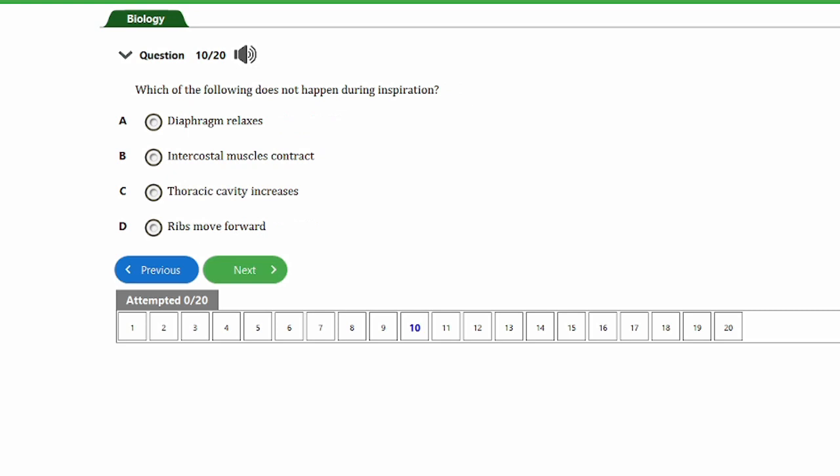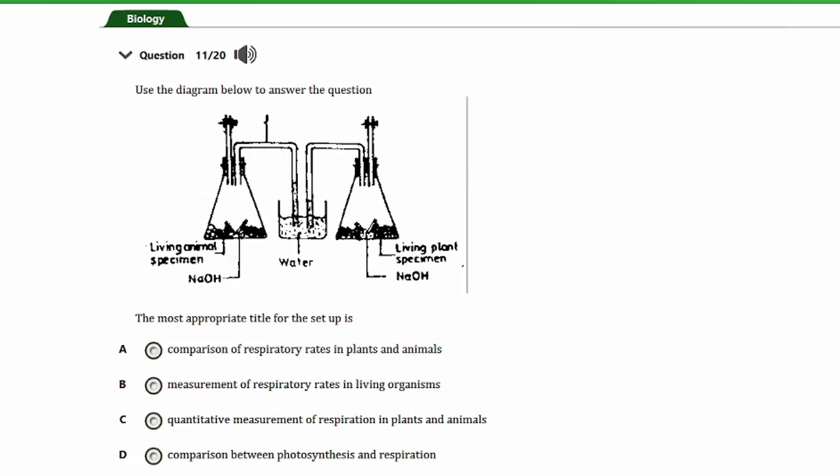Question ten: which of the following does not happen during inspiration? a) Diaphragm relaxes, b) intercostal muscles contract, c) thoracic cavity increases, d) ribs move forward. The correct answer is option A — the diaphragm relaxes. This does not happen during inspiration; instead, during inspiration the diaphragm contracts.